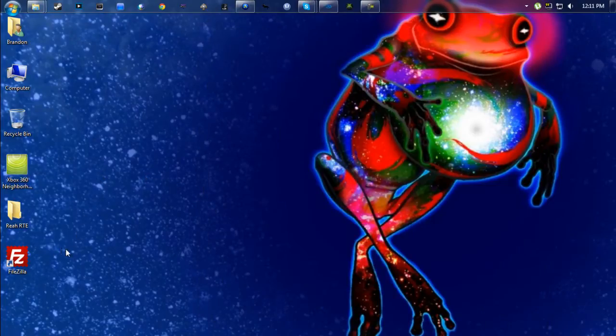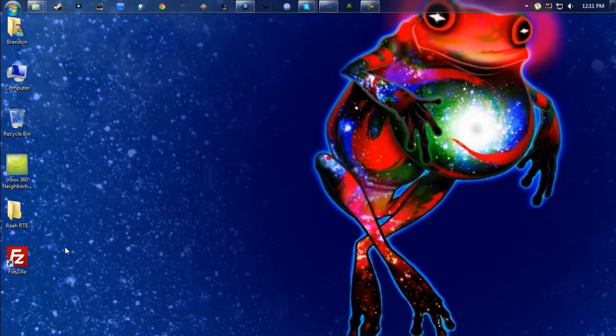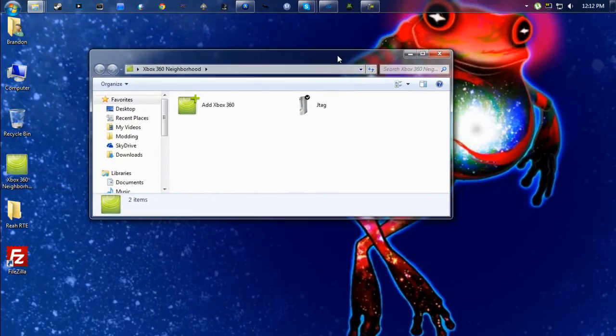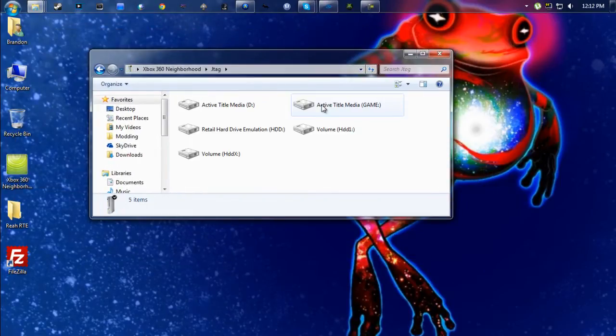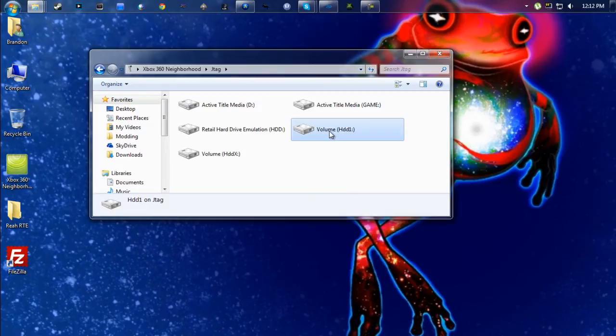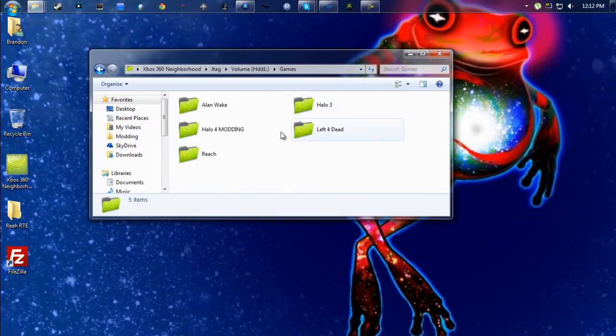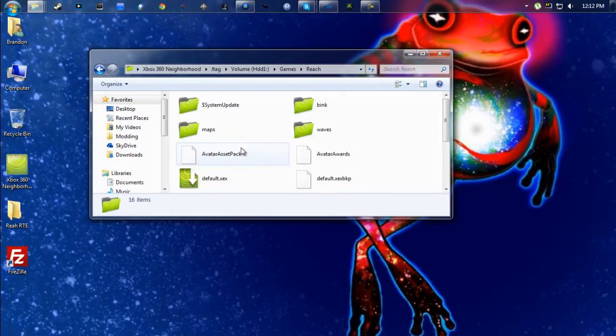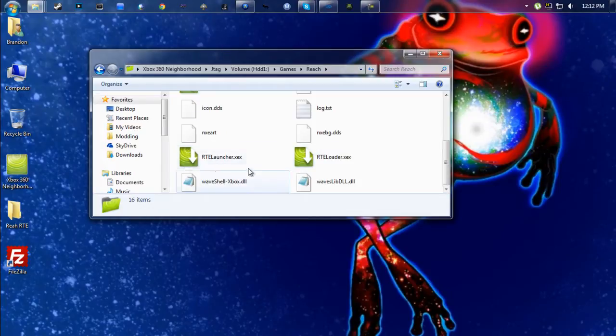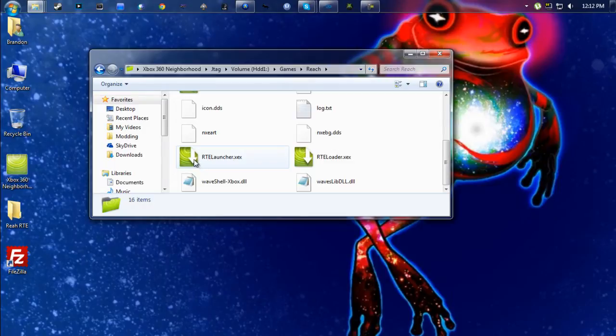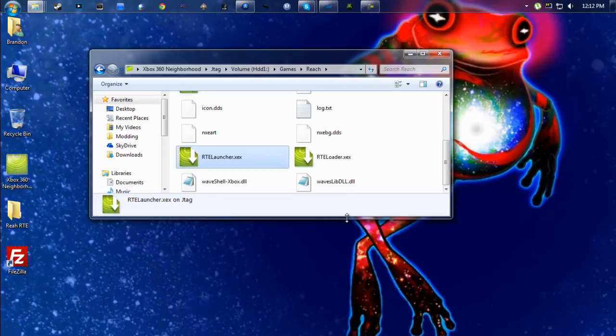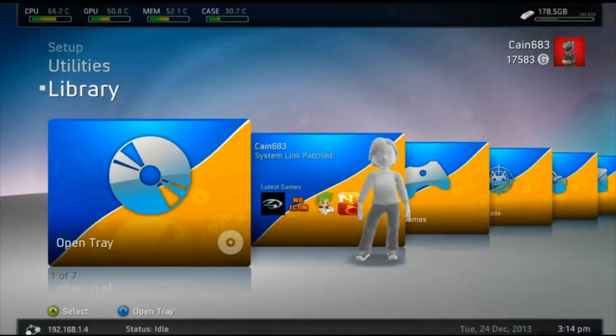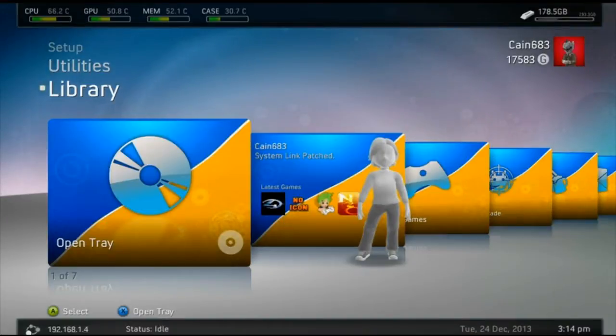You can do this one of two ways: you can either use the file browser on the Xbox or you can use Xbox 360 Neighborhood to navigate to your folder and launch the program. So I'm going to use 360 Neighborhood. Just navigate back to the same place, open up the Reach folder, and you want to launch this one, RTE Launcher.xex. Double-click that or launch it from your Xbox and I'll meet you over there.